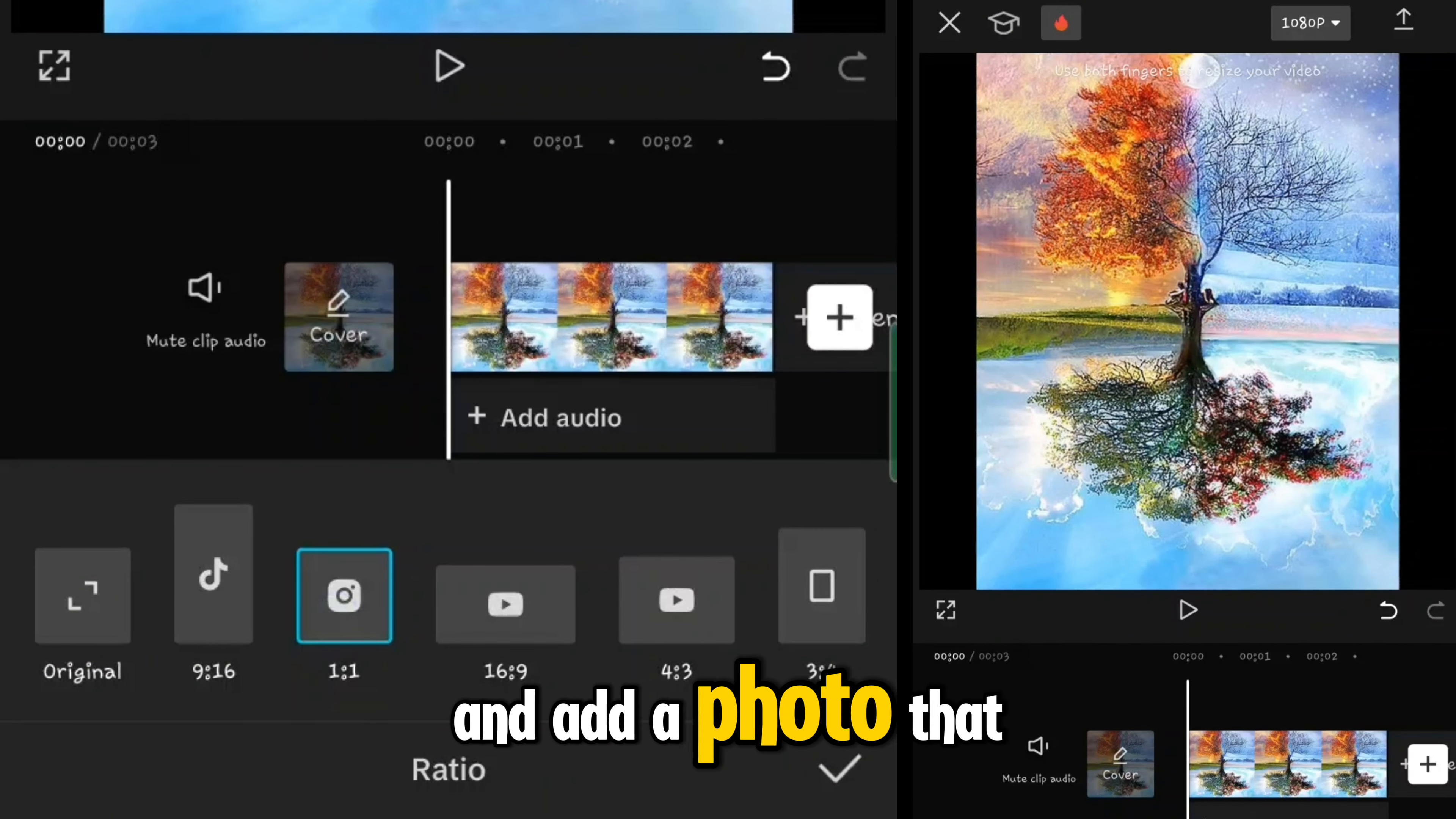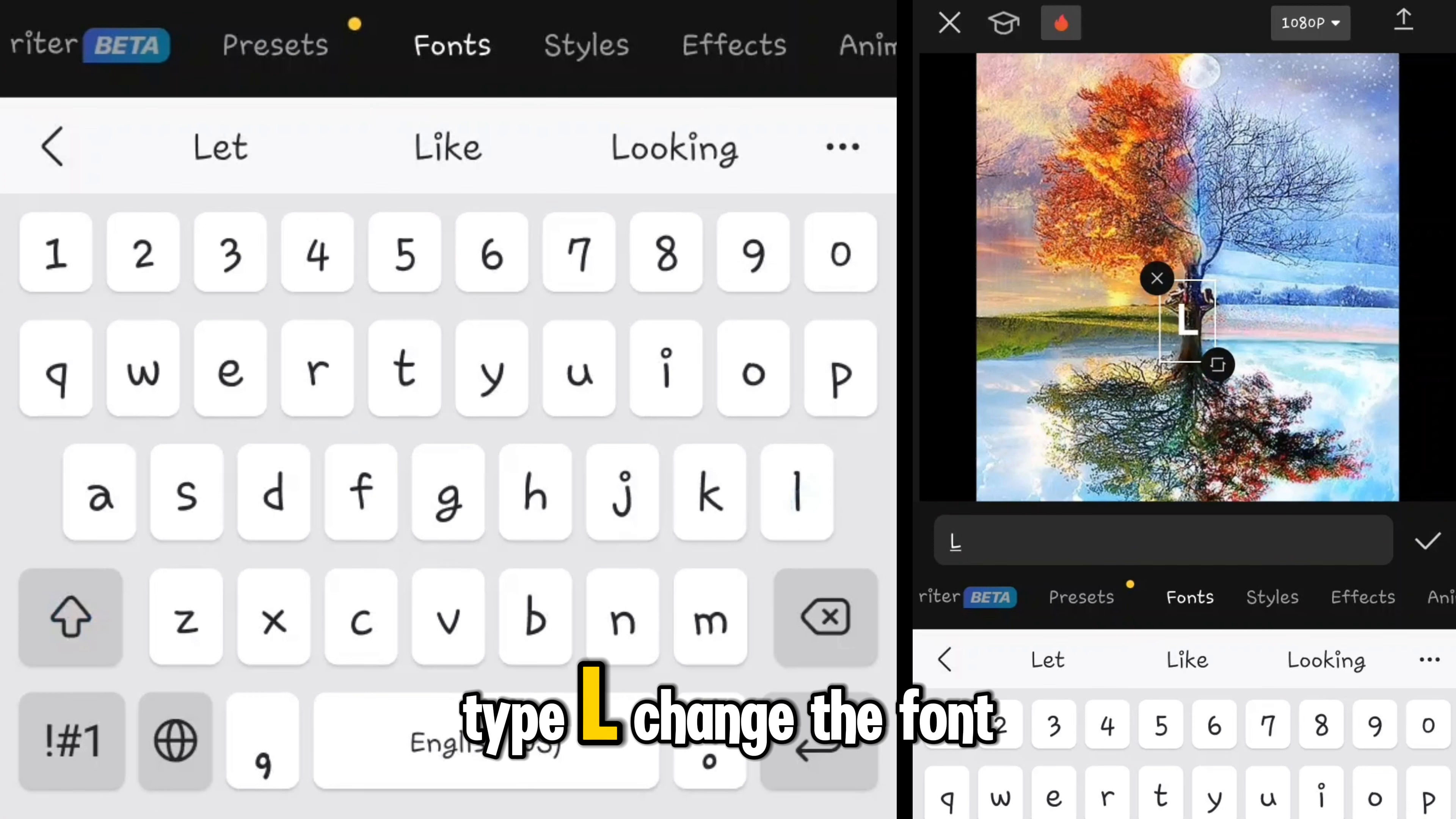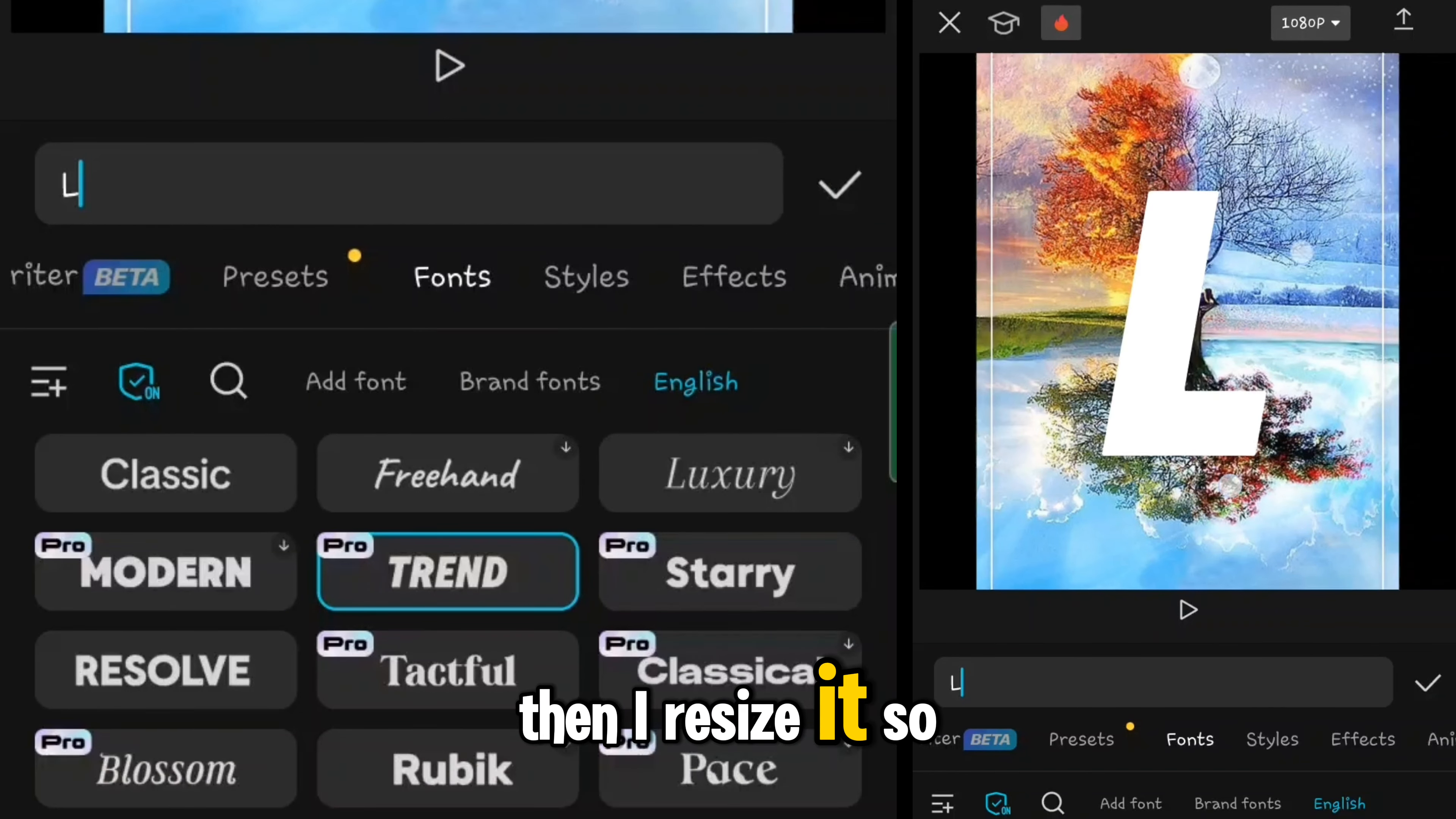To create a custom mask, first tap on new project and add a photo that you like, no matter what. Change the aspect ratio to 1:1, then add text. Here I type L, change the font, so I choose trend.